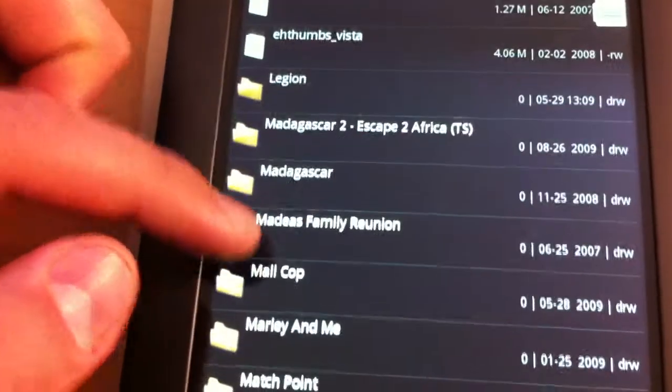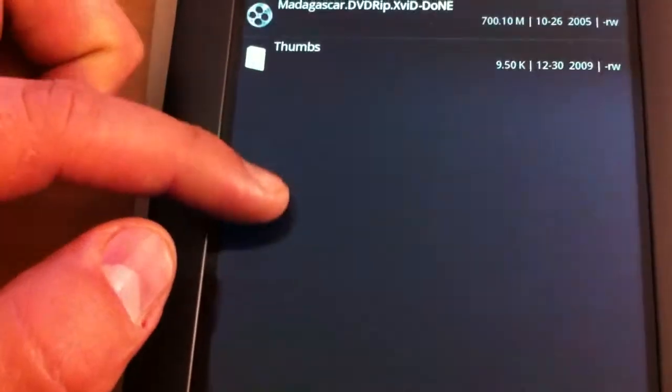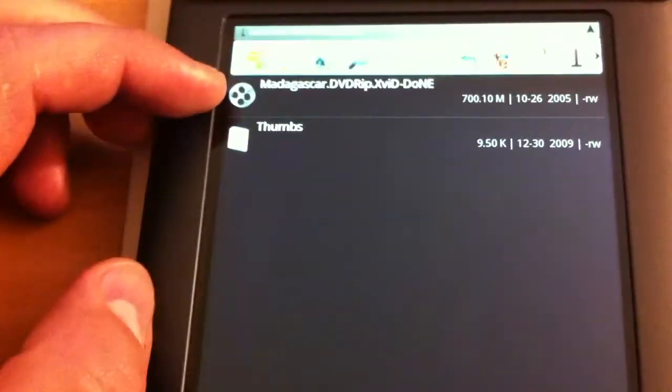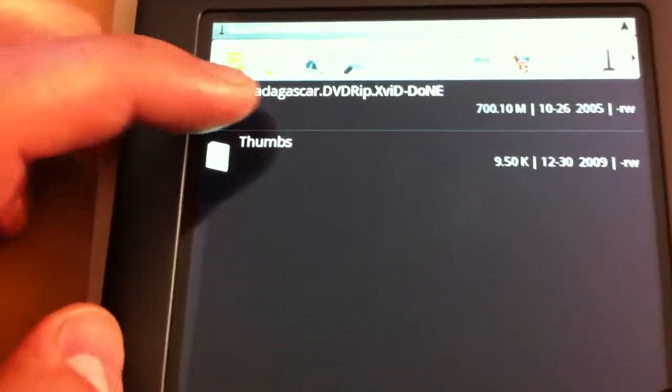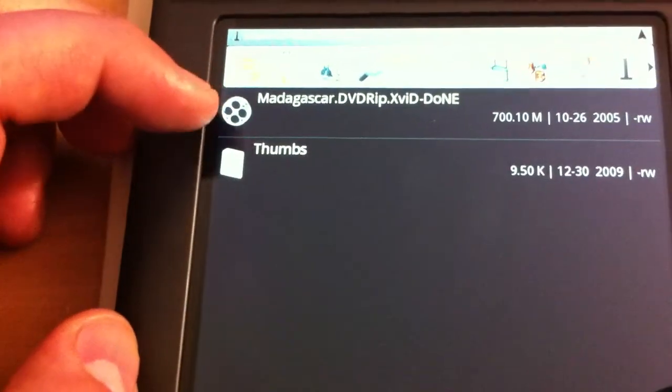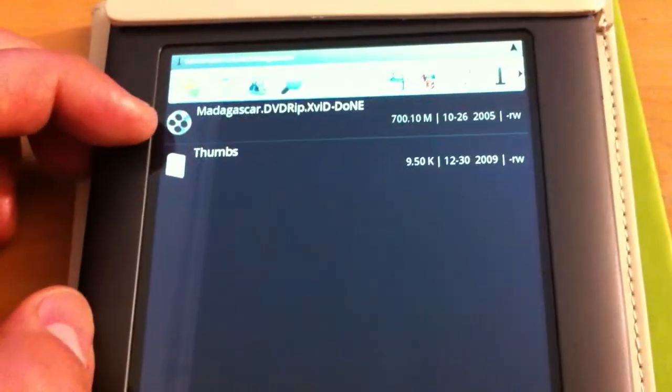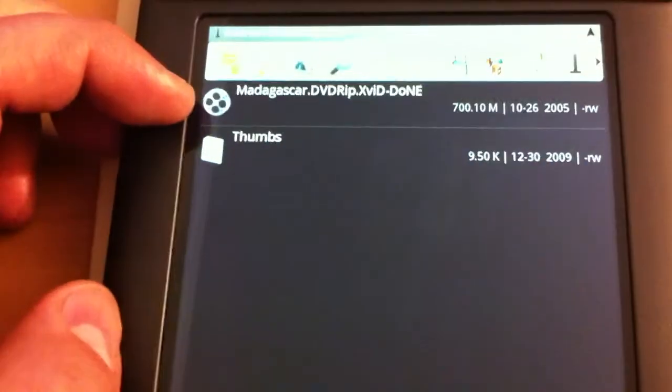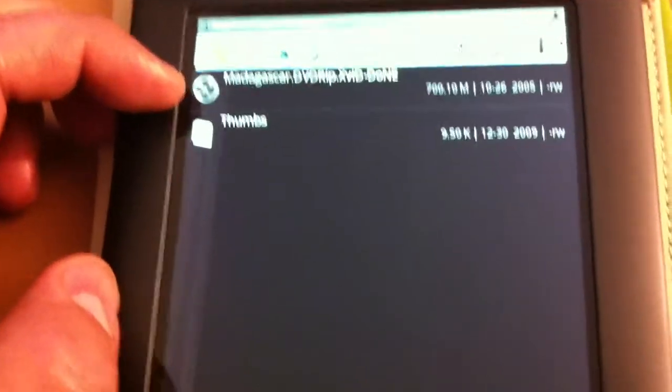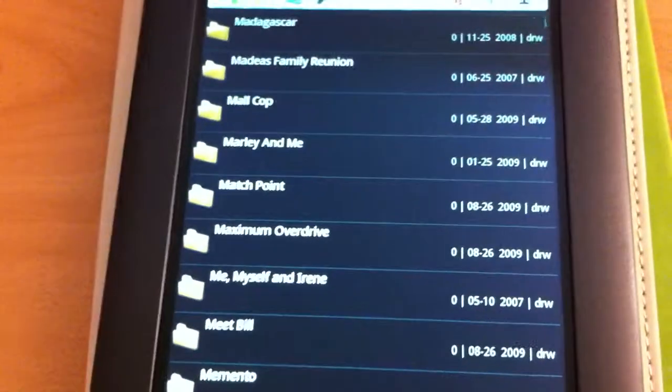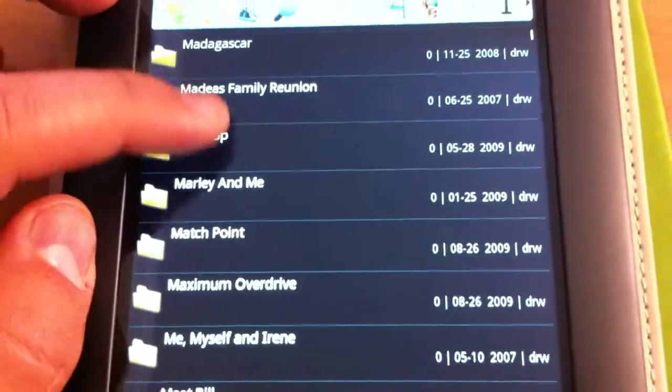So there's Paul Blart Mall Cop, Madagascar, and of course there's The Expendables movies. Now I have tried using different application videos to try to stream it, but whatever I found that I just don't have the ability to stream any of these movies.